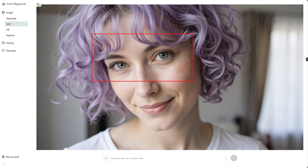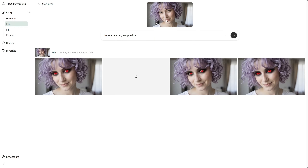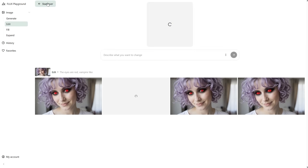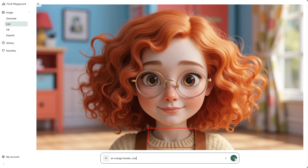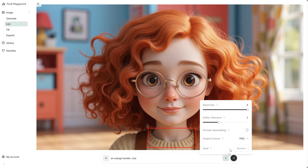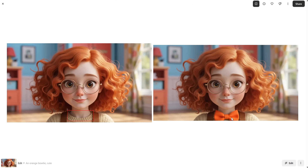I did a quick selection over the eyes and prompted that the eyes are red, vampire-like. I got this image as the result — making a selection is quite useful from the Edit tab, not the Fill tab. Let's test it again, this time with the cartoon girl. I click on plus, add the rectangle, and select the neck area. For the prompt, I add an orange bow tie. The result is pretty cool and useful — I really like it.